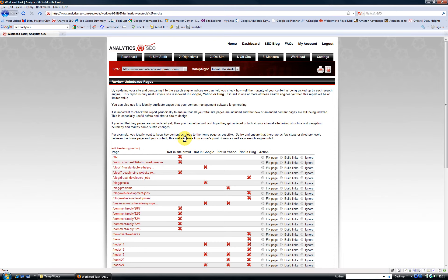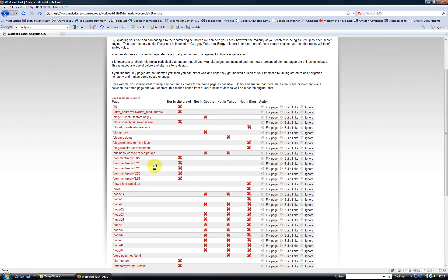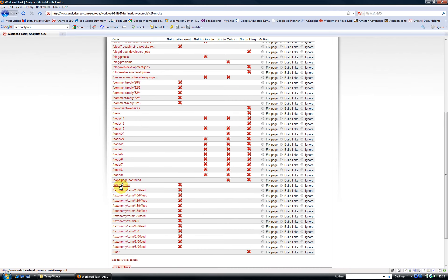One of the other great tools here is review unindexed pages. What we do is we crawl your website and we check whether those pages are indexed in Google, Yahoo, and Bing. If they're not and they're an important page, you can use this suite of reports to help you identify which pages you need to improve internal or external link structure to.